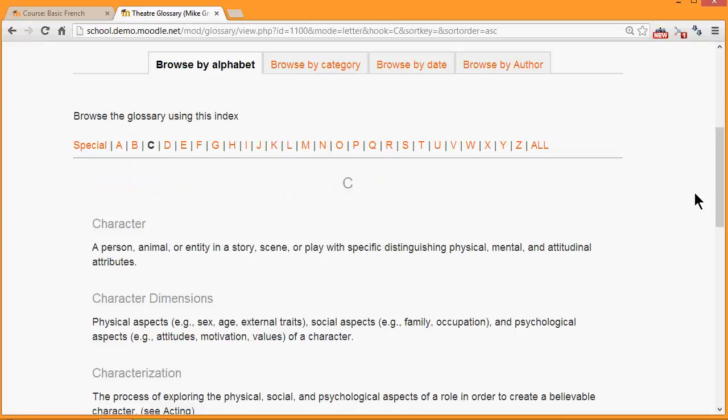A glossary would typically contain key terms and definitions of a subject area, for example this theatre glossary.